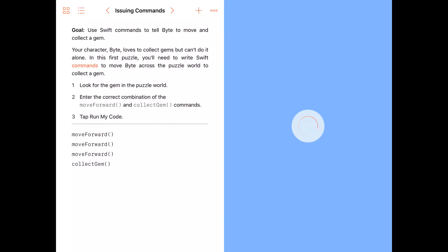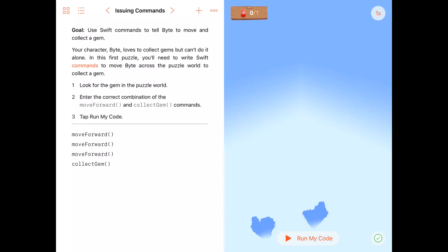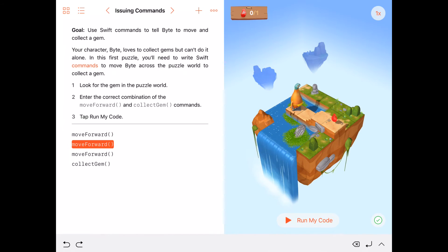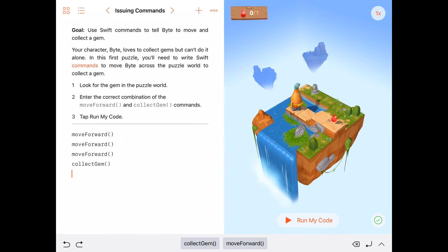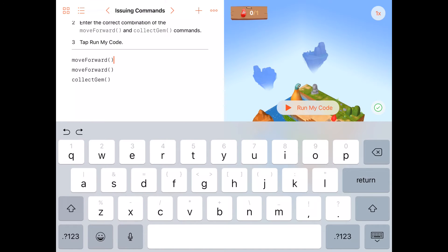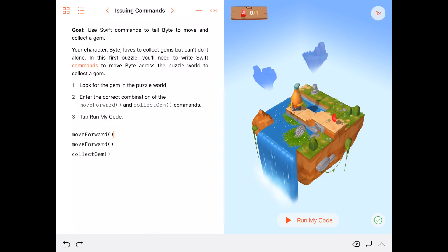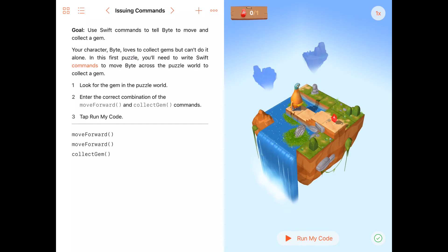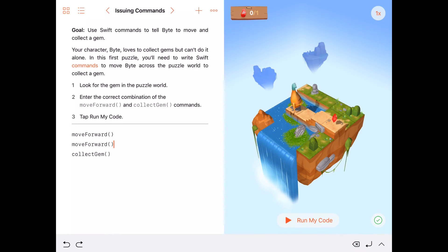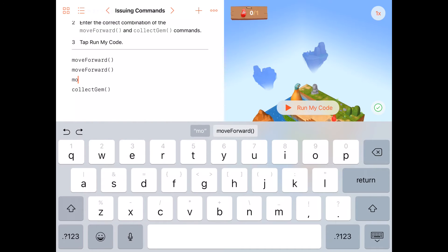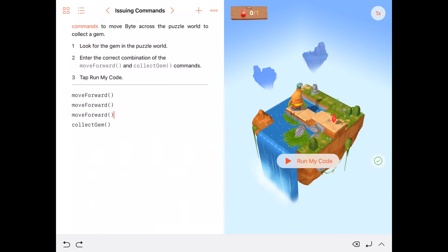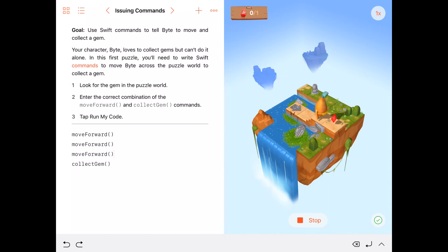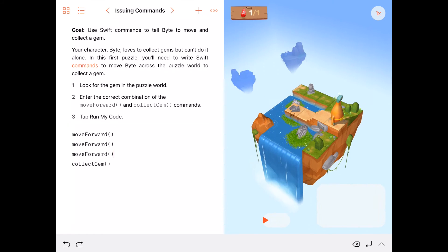Let's start coding. Right now we're at our first challenge: look for the gem in the puzzle world with the correct combination of move forward and collect gem. I've already completed it by putting these three commands followed by a collect gem that will allow me to control the character you see inside this world to go forward and collect the gem. Let me run the code, and right now that character will walk up in front, walk up in front, walk up in front, and then jump to collect the gem.